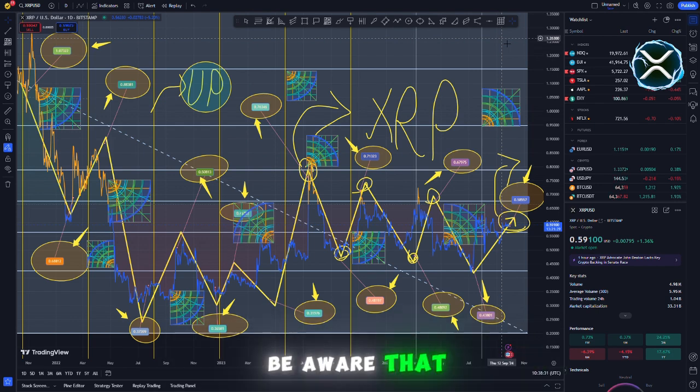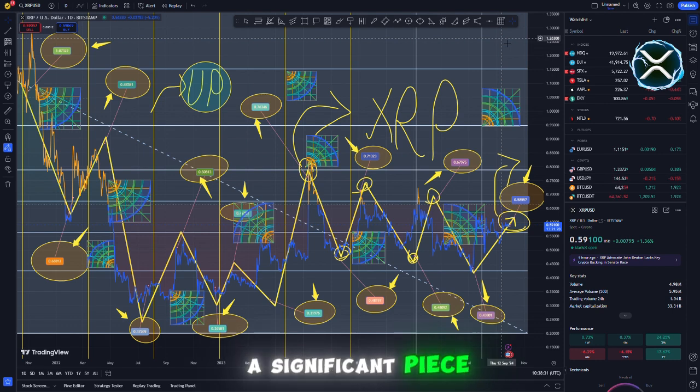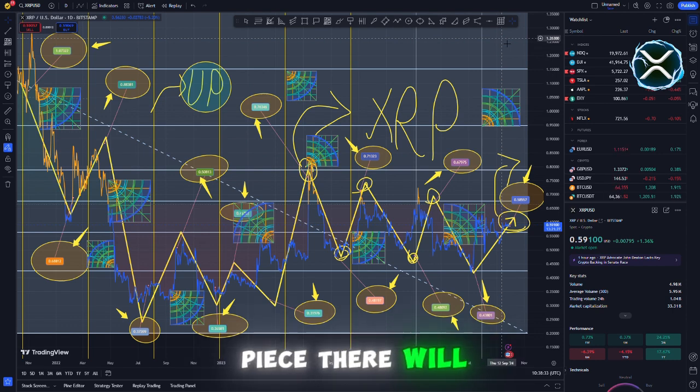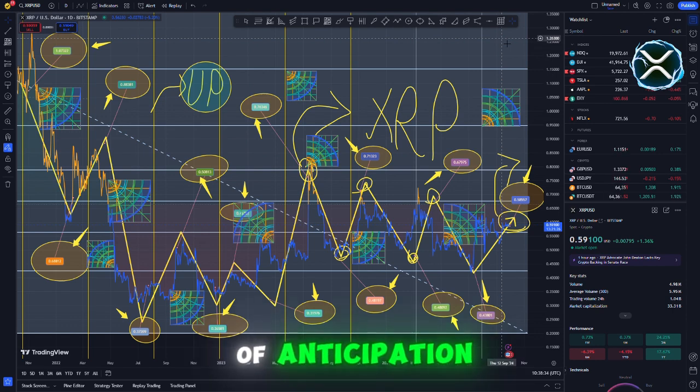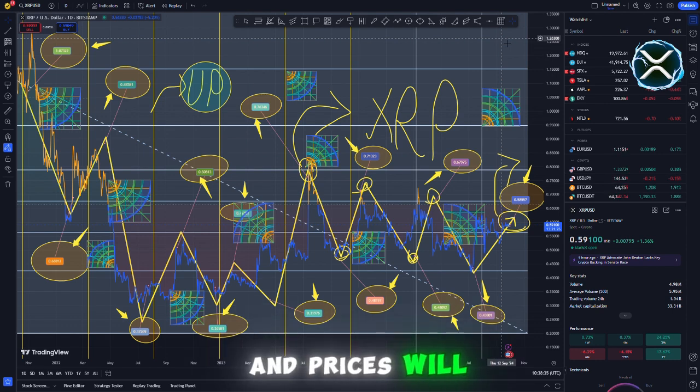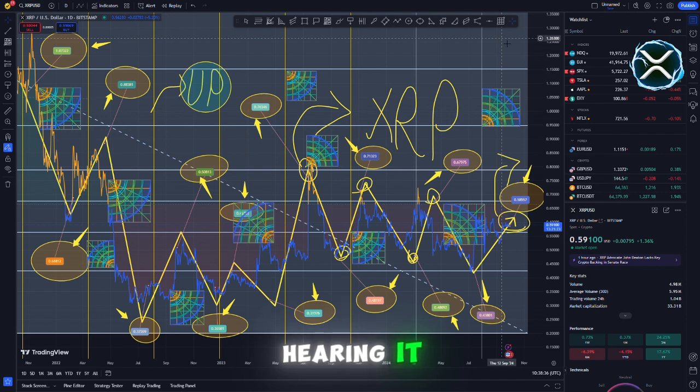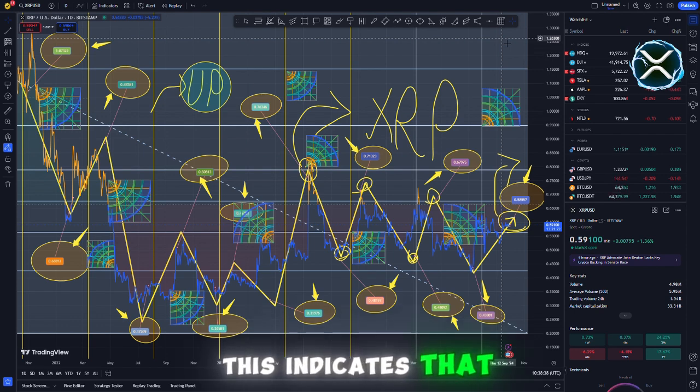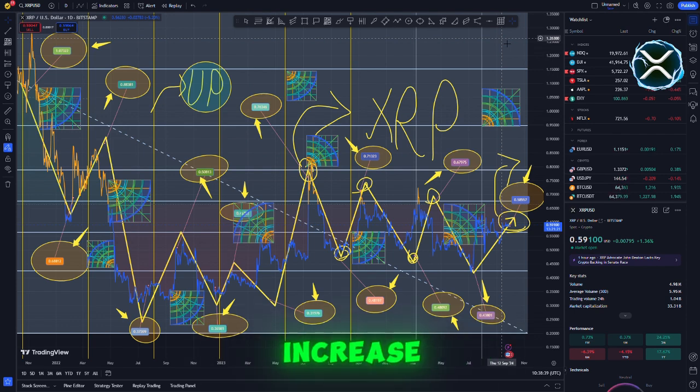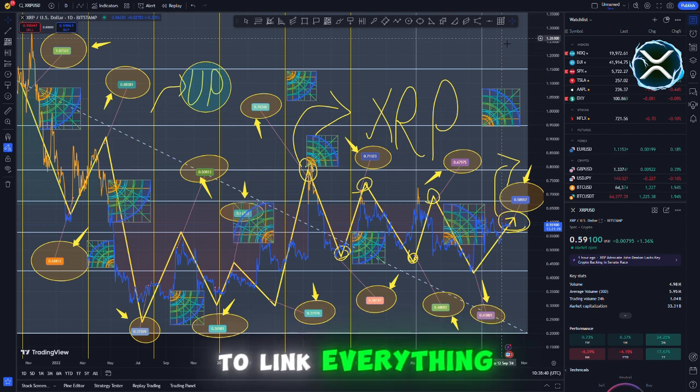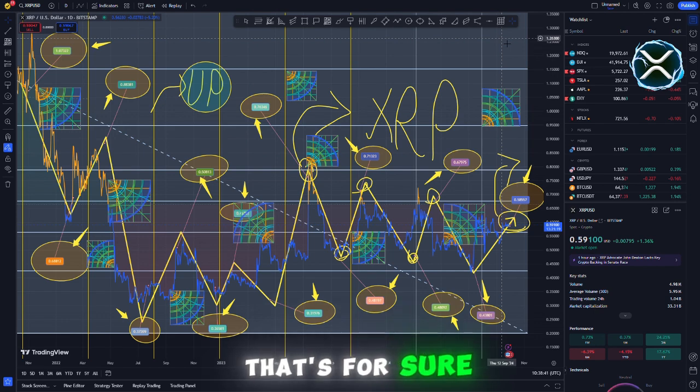Additionally, you should be aware that whenever there is a significant piece of news such as this, there will be a lot of anticipation, and prices will go up since people are looking forward to hearing it. This indicates that the price must increase on its own accord. I'll make sure to link everything in the text, that's for sure.